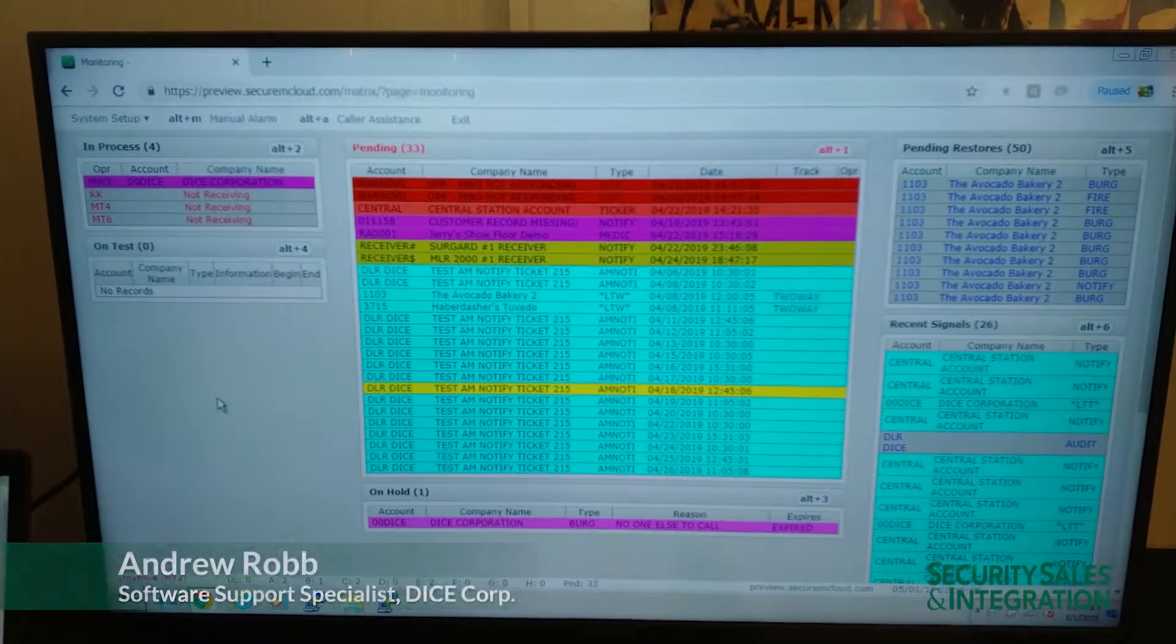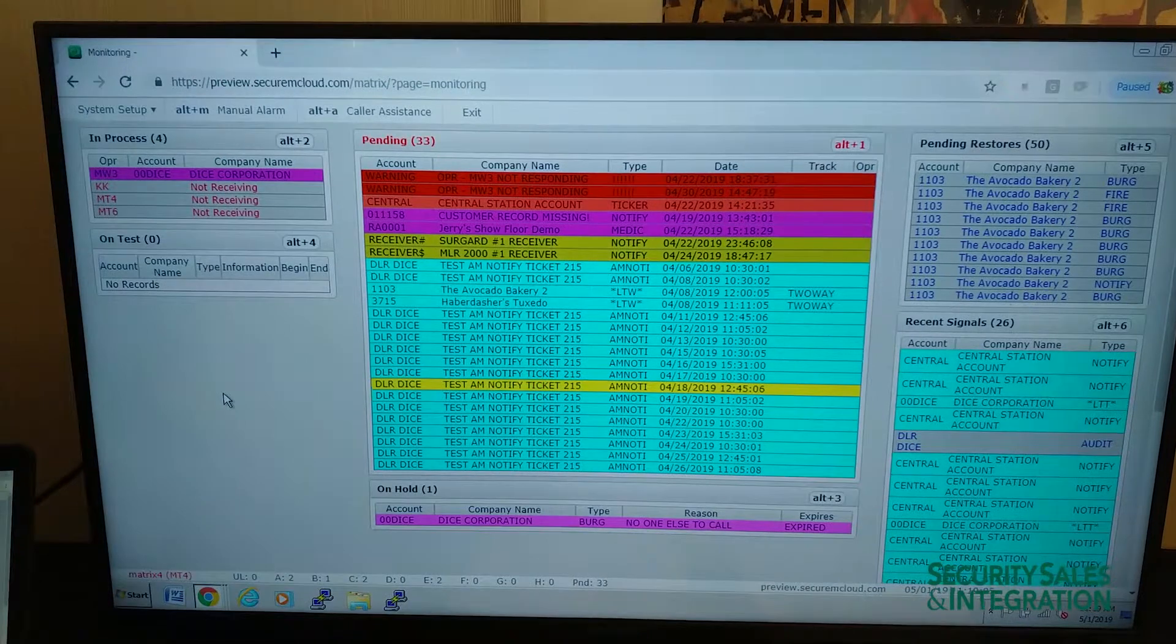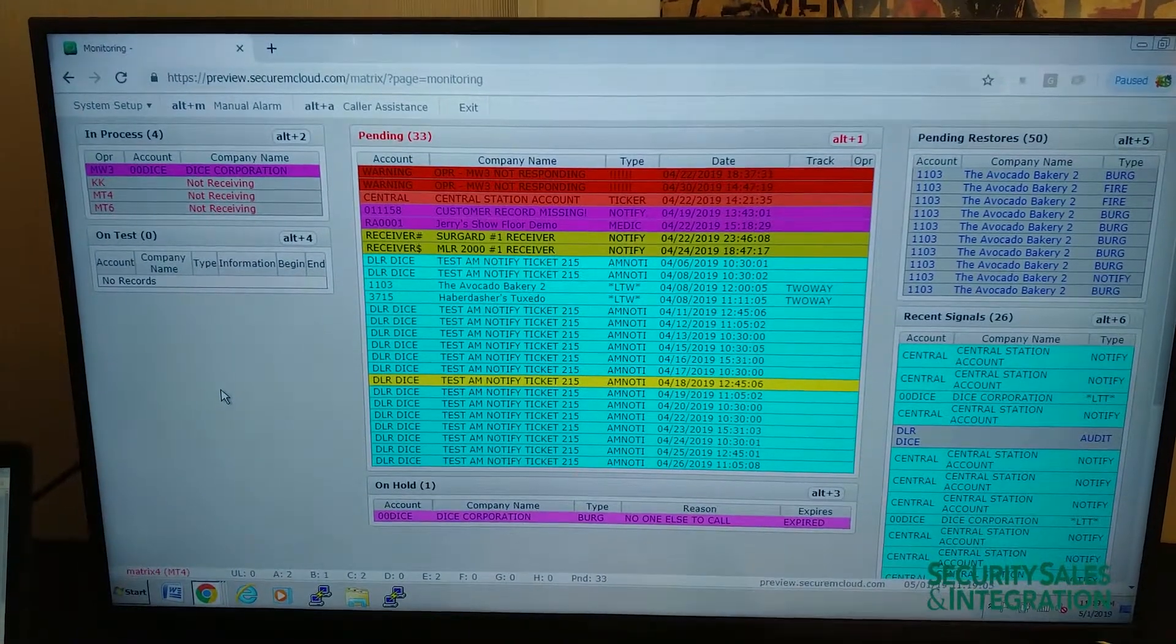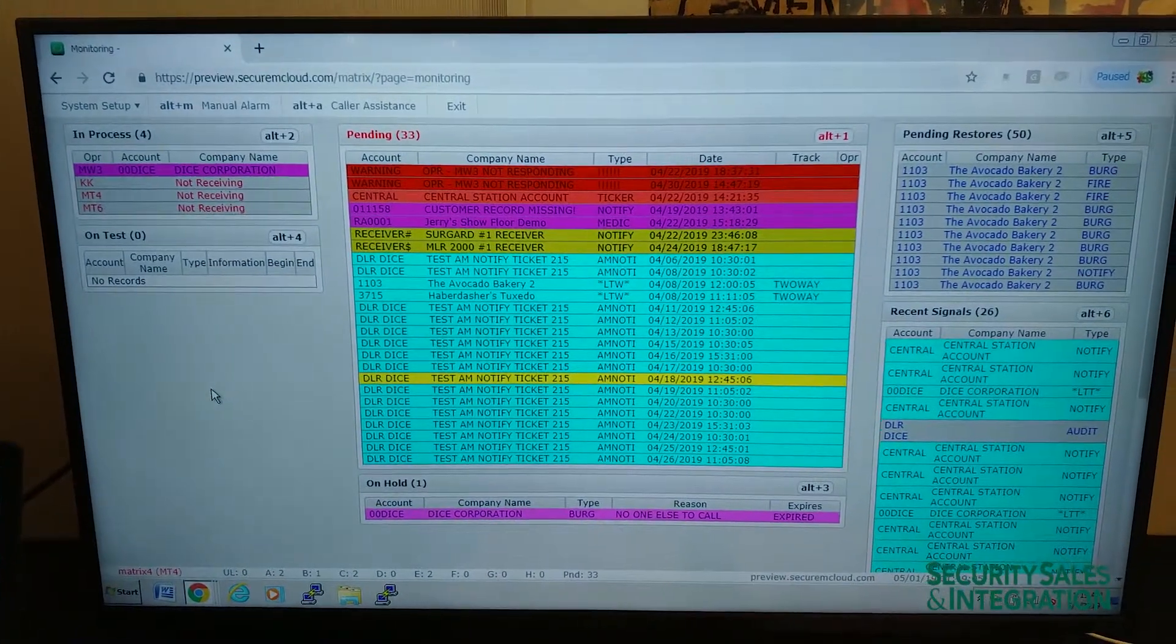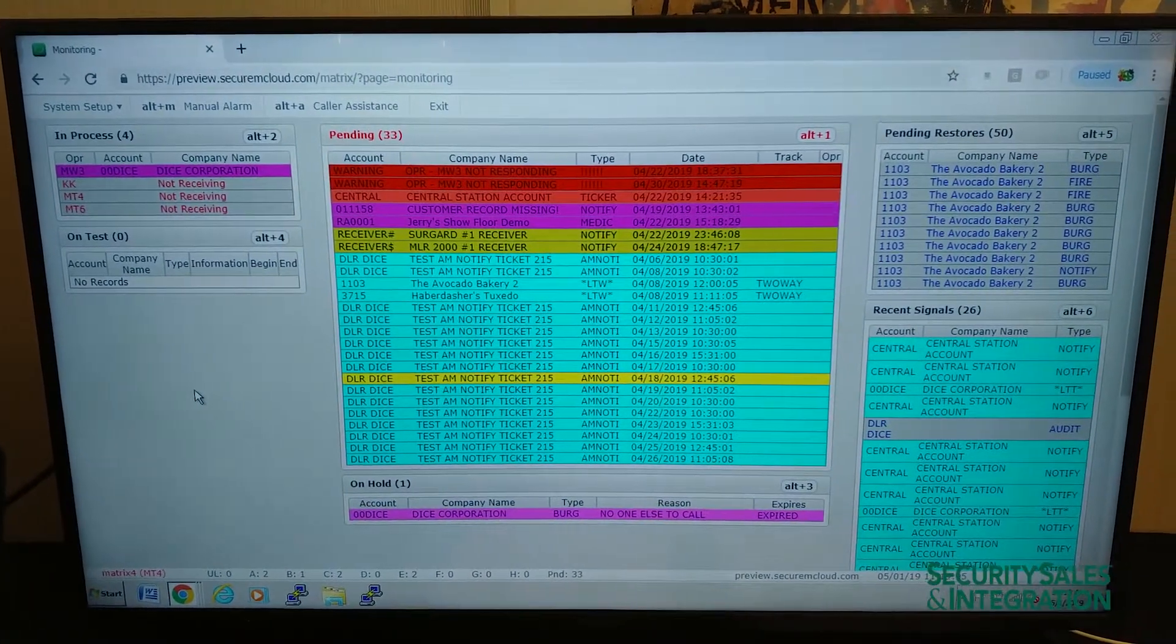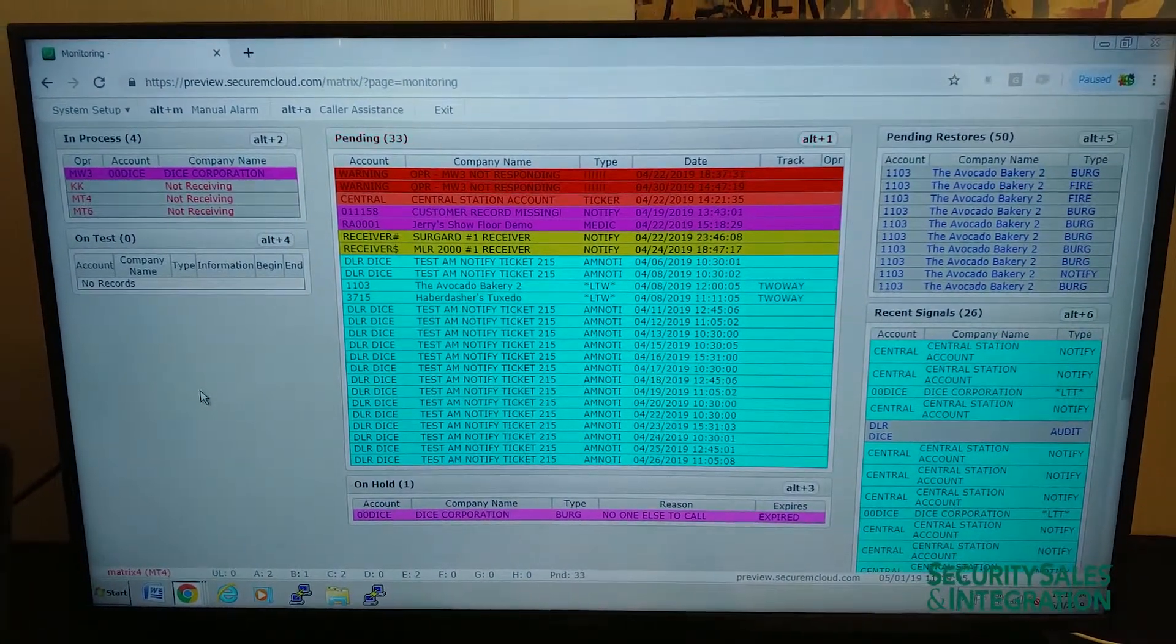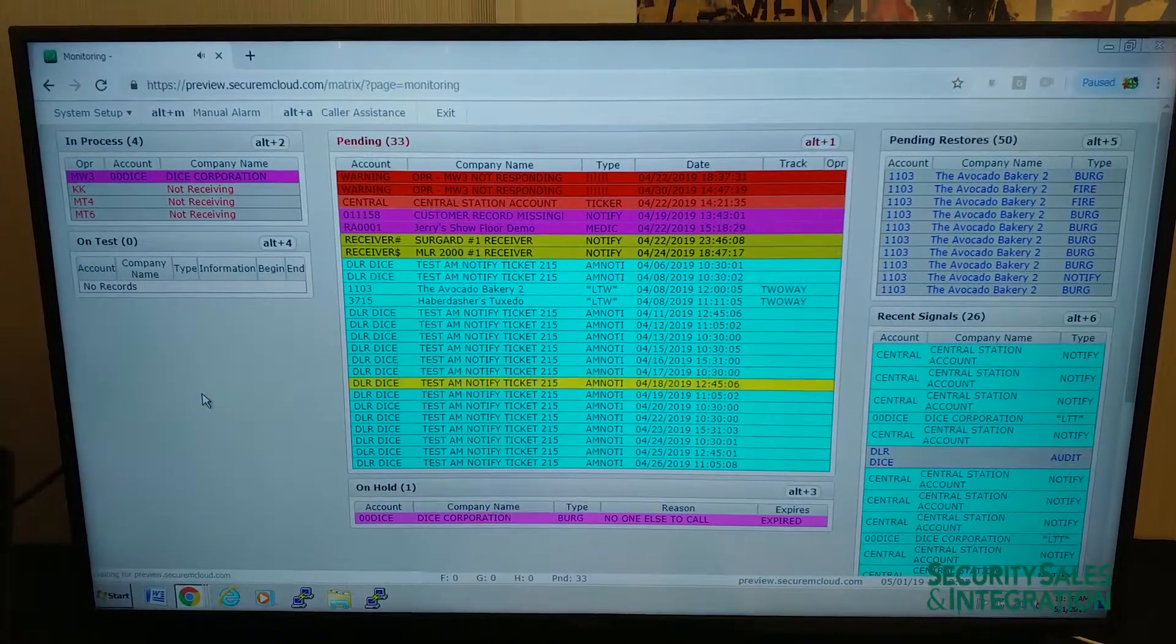I'm Andy with Dice Corporation and this is Matrix Monitoring. It's our web-based monitoring software for residential and commercial accounts.